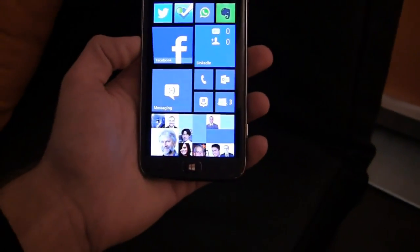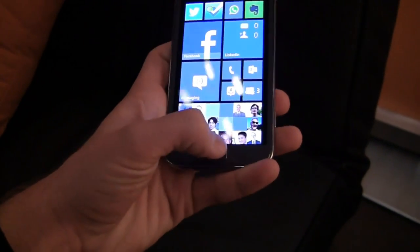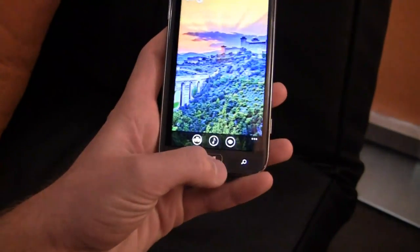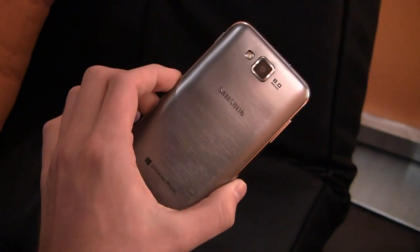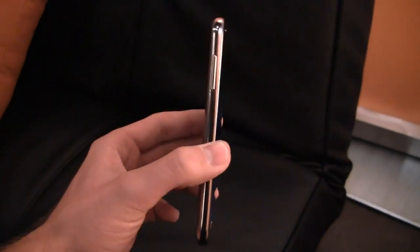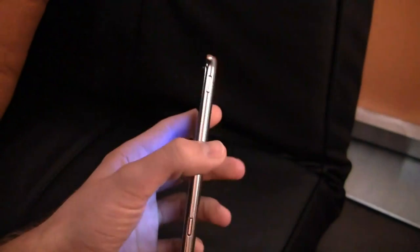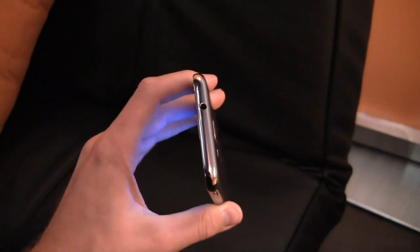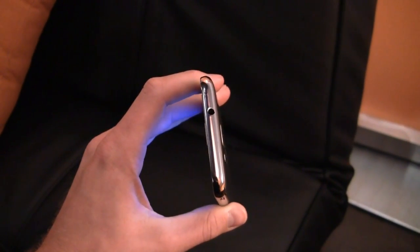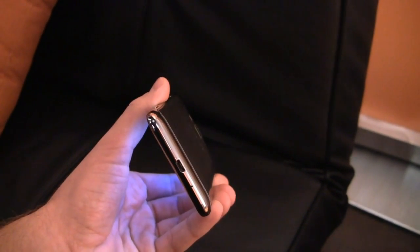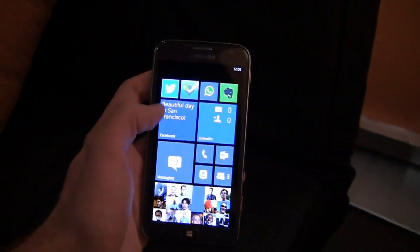You can see down here at the bottom you've got a back button, your Windows button which is a physical button, very similar to Galaxy S3, and a search button as well. Then on the back you've got an 8 megapixel camera, 1080p HD video recording, a volume rocker on the left side, power button on the right side, 3.5 millimeter headphone jack on top and micro USB charging port on the bottom.